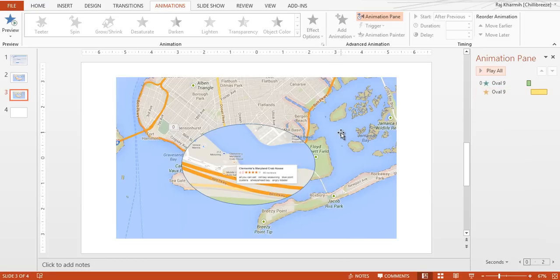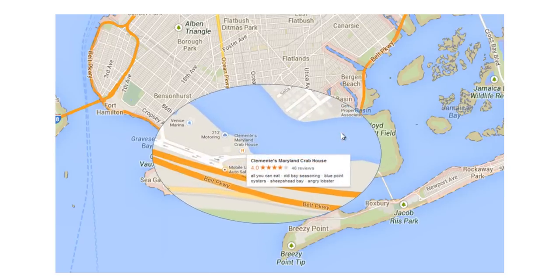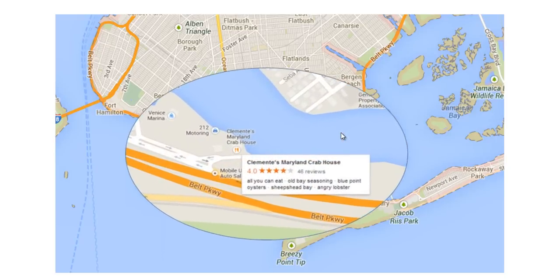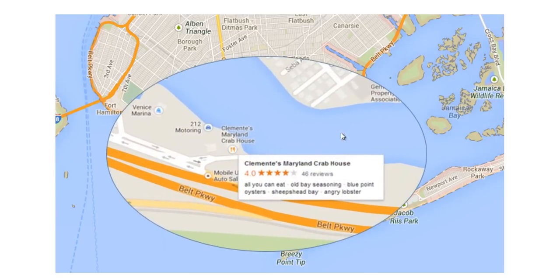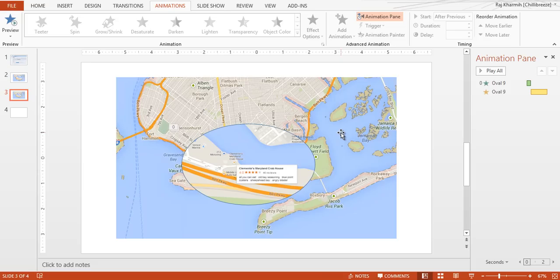And let's look at this in slideshow mode. Press Shift F5. And there you go.